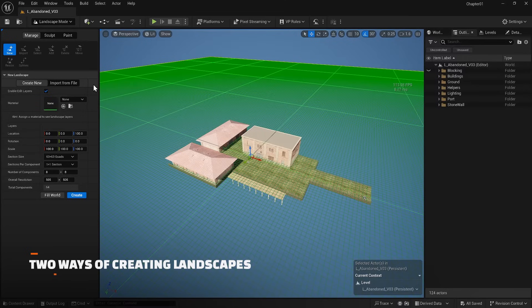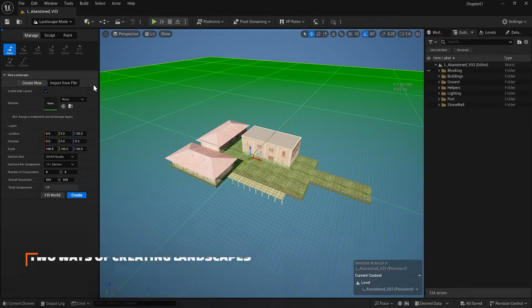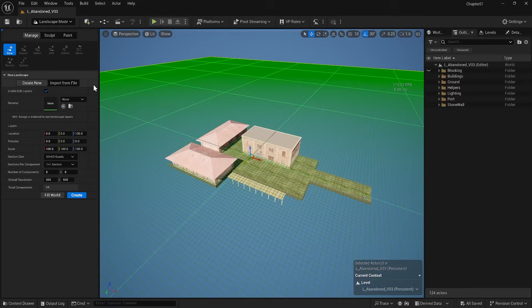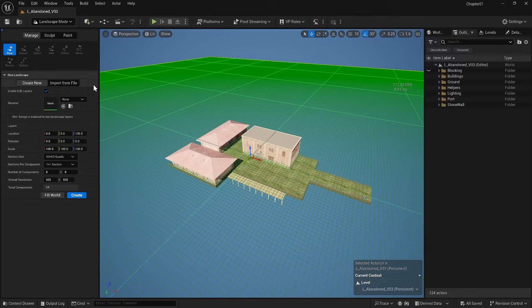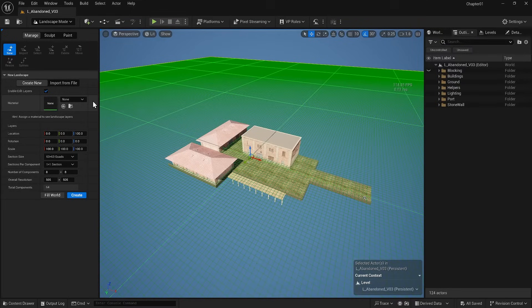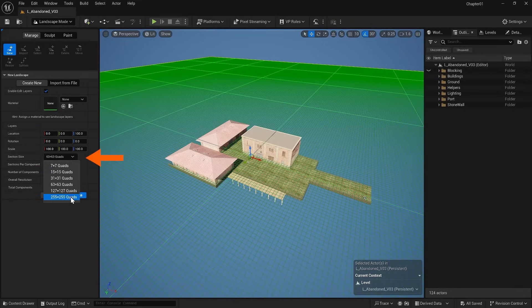There are two ways of creating landscapes. Creating them directly in Unreal Engine or importing them from a file. Importing from a file involves using a height map to generate the landscape. However, we will not explore this option at this point. You can also pick a material in advance if you have a specific landscape material, or one you wish to use. You can apply this material now or after you create the landscape.